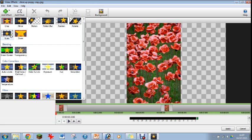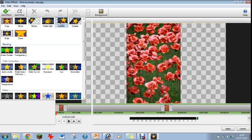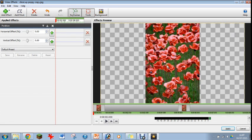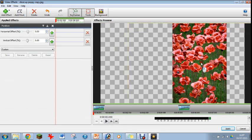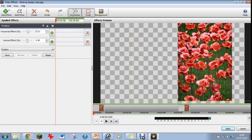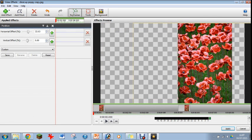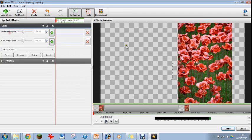I normally just tend to stick with scale and position, and that allows you to put it wherever it is. That little checker box behind your picture just means there's nothing there, like it would be on a PNG.